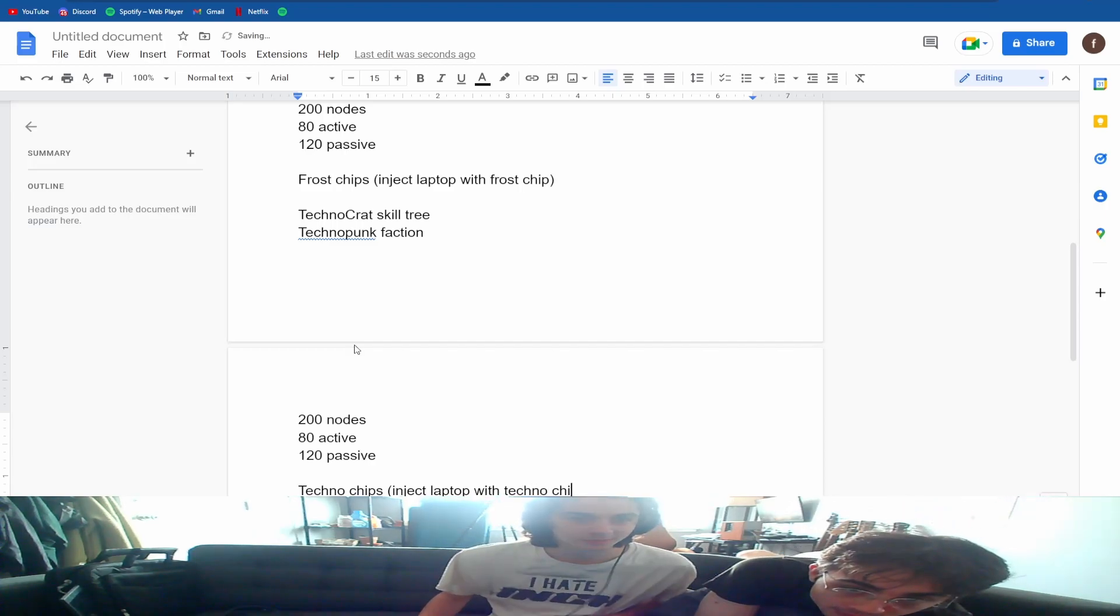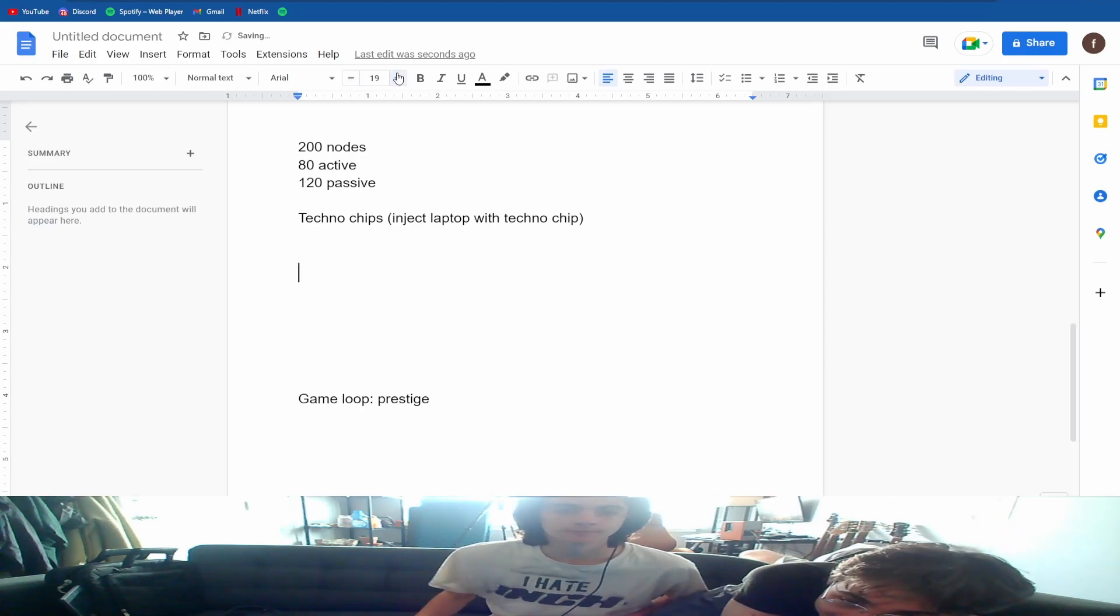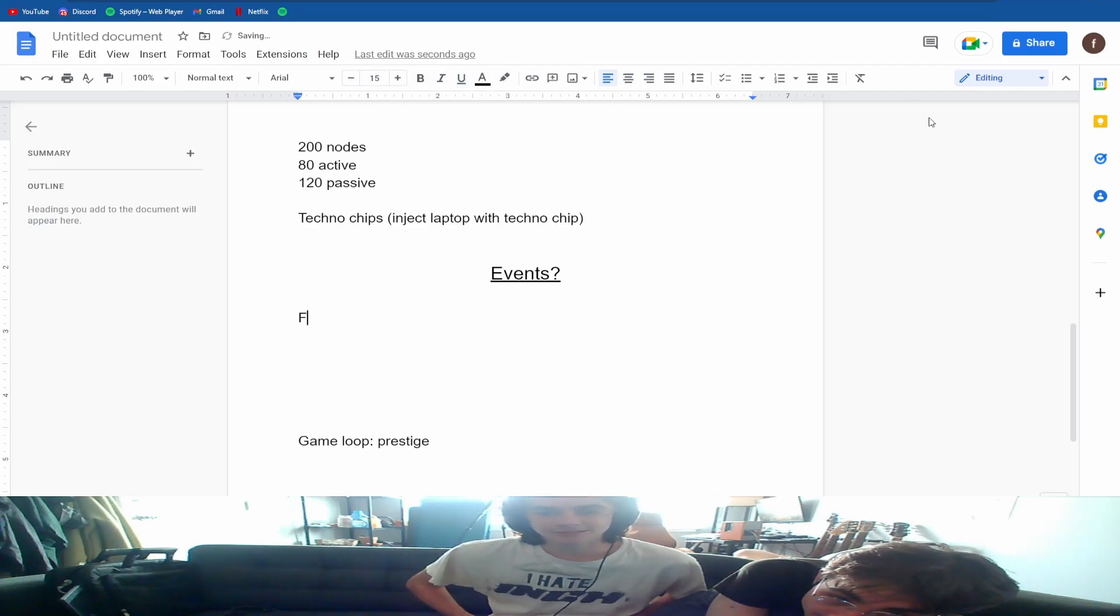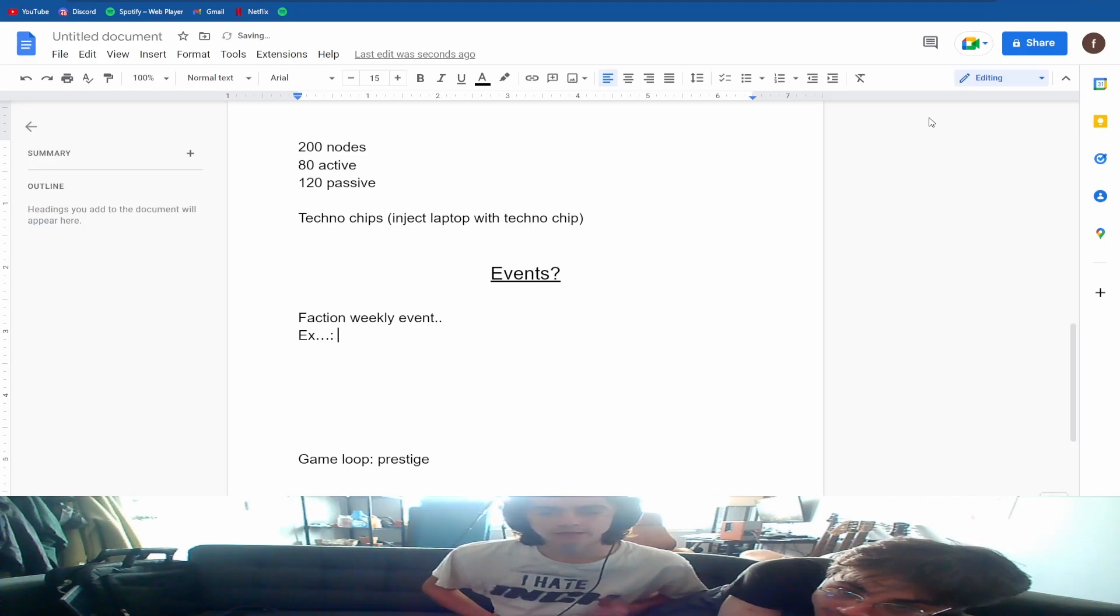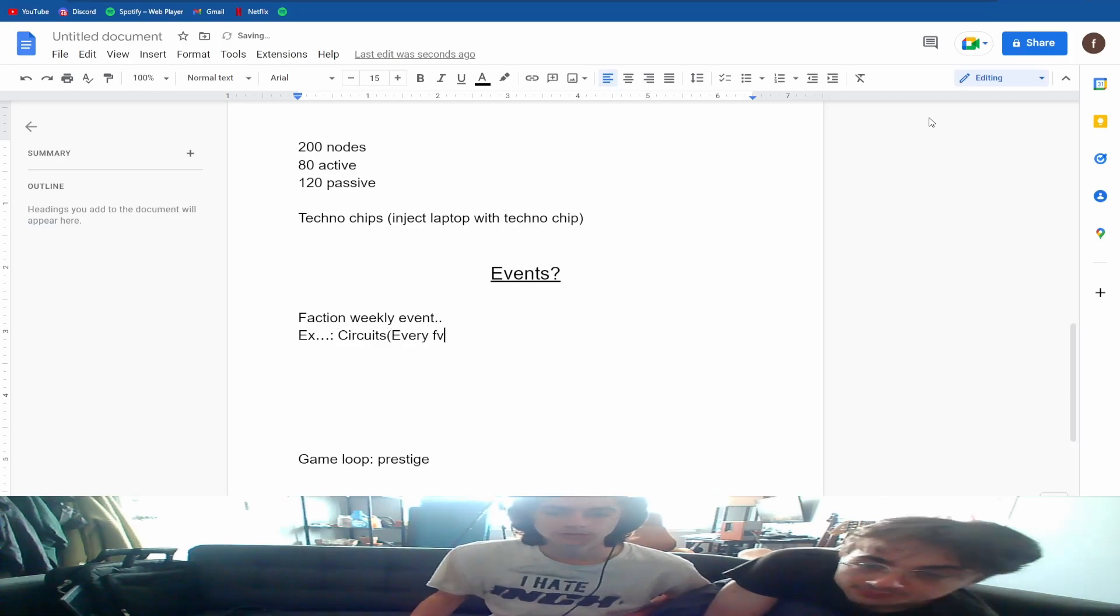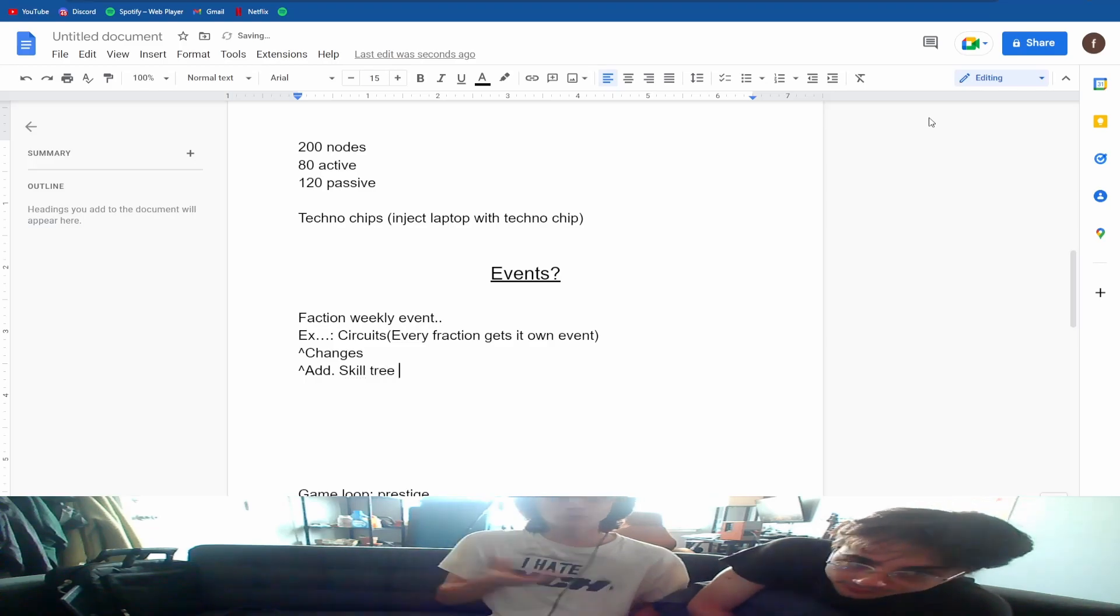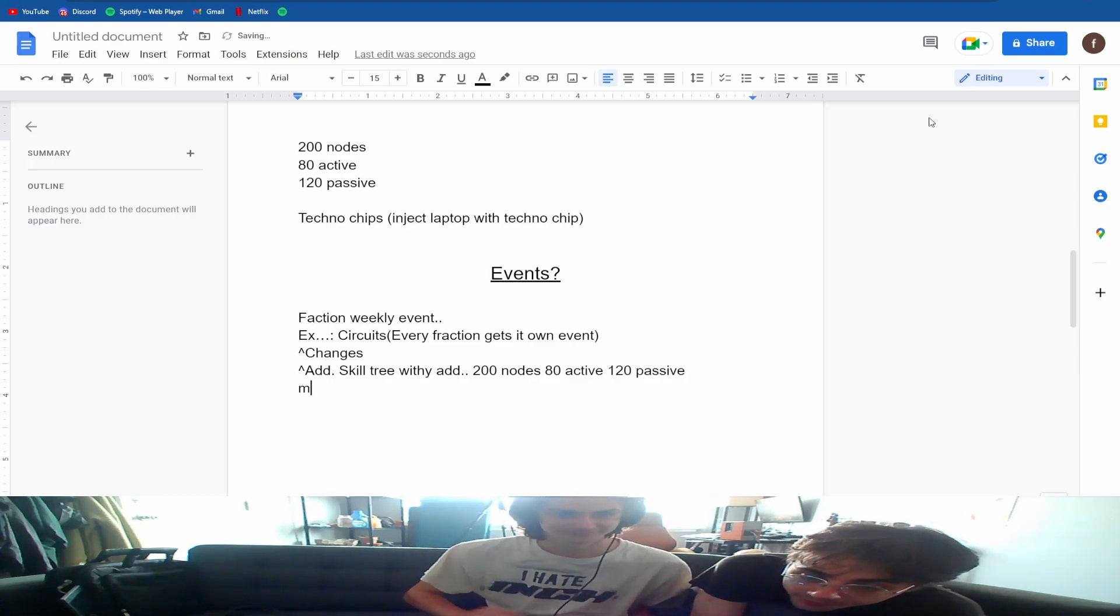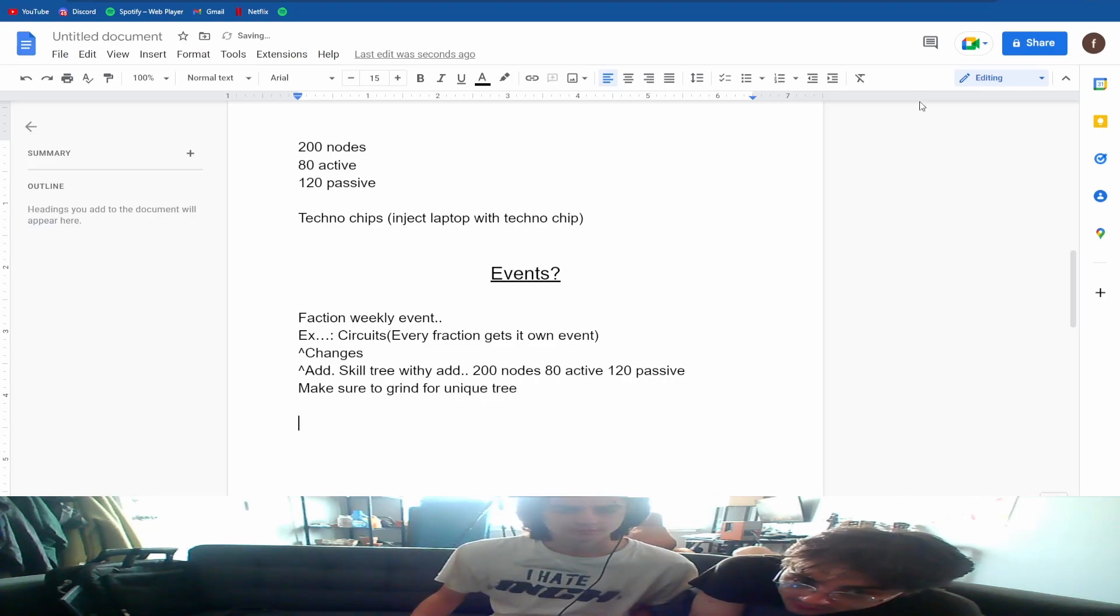So what about events? Yeah, so every week there's a new event that chooses a random faction. Every week an event kicks off for one of 15 factions. With this happening every week, even though it might not be your week this week, there's a really good chance it's coming up because it's weekly. We do them in what we call circuits, which is every single faction gets its own event and then we change up what event that is next time. So when it comes your faction's turn, what will happen is you're going to get an additional skill tree. So this skill tree has an additional 200 nodes, an additional 80 active and an additional 120 passive. You're going to really want to grind during this event because then that's going to give you an additional skill tree that was otherwise unobtainable.